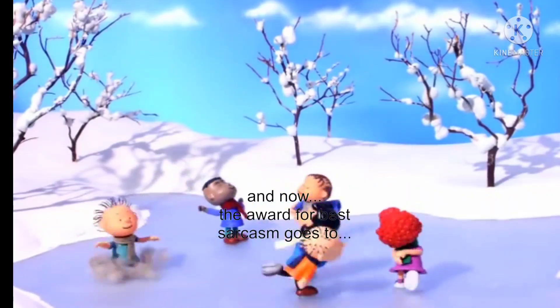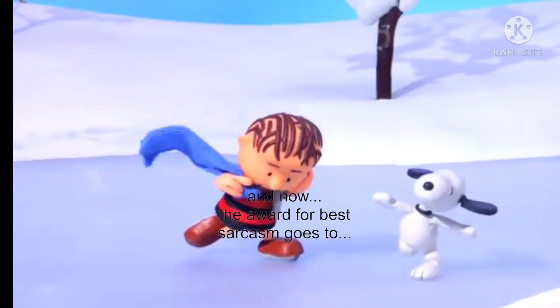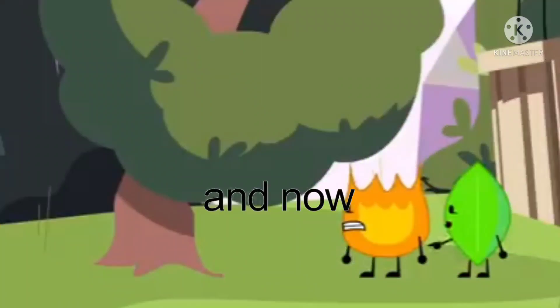And now, the award for best sarcasm goes to this guy. And now, ducks.